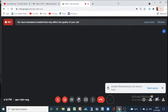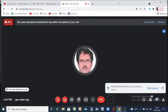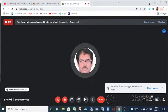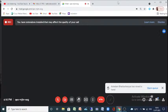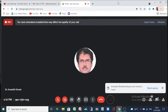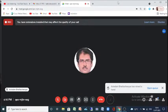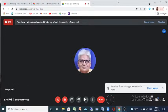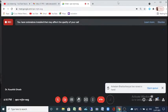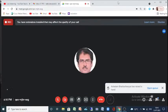Sir, have you shared your presentation? No, not yet. I'm going to share it now. Just please wait a minute.